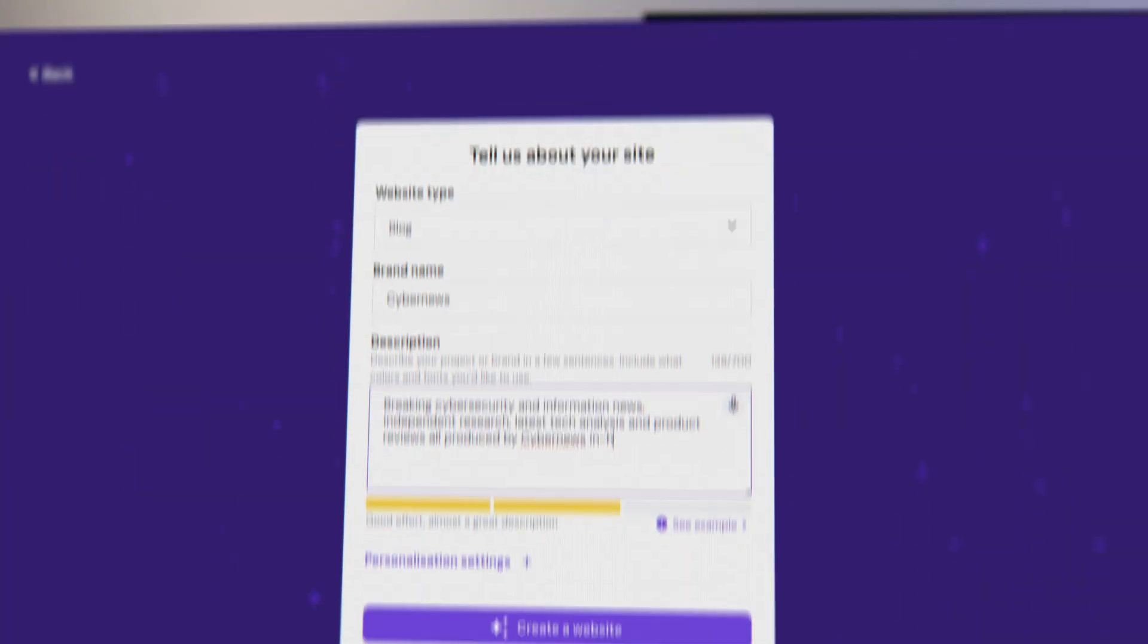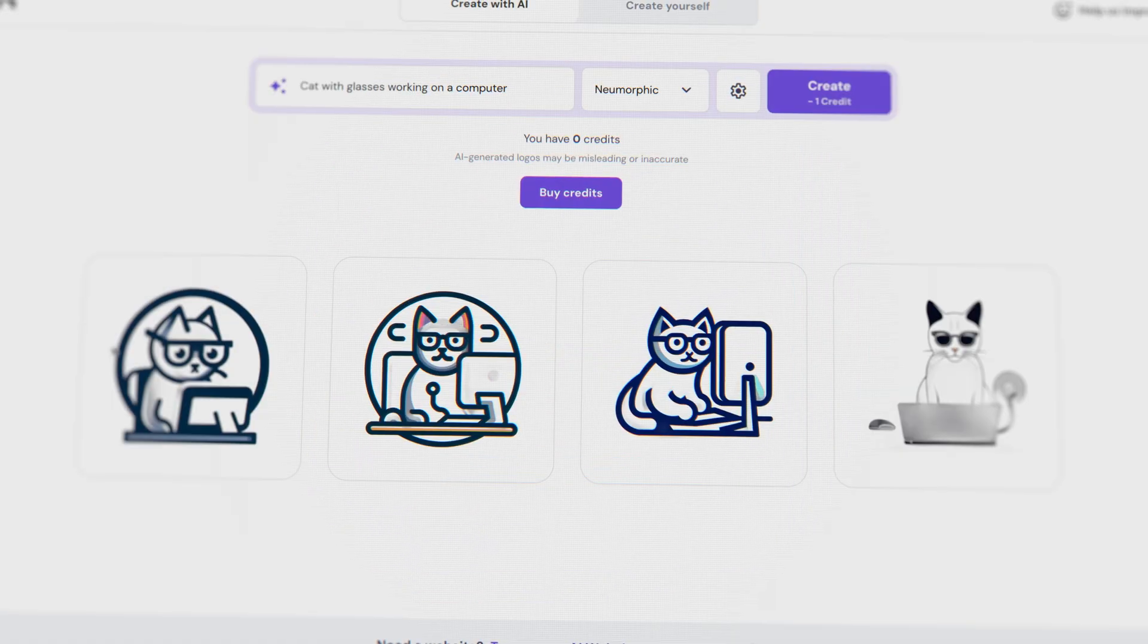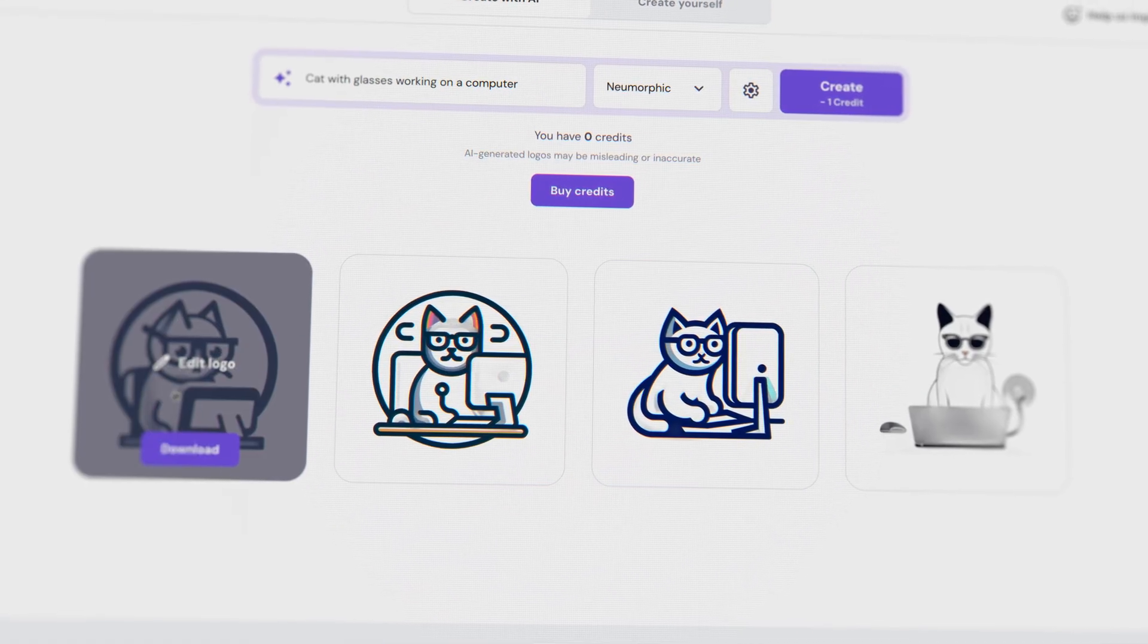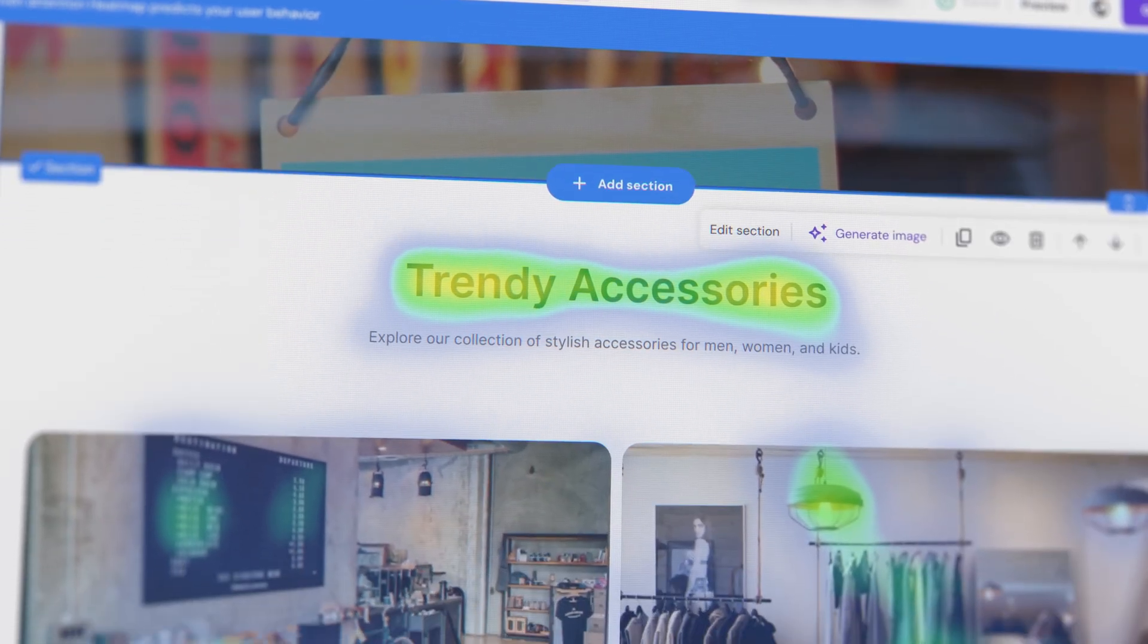So, is Hostinger Website Builder good? Overall, I found it to be a great tool to use, especially for beginners. Plus, AI Website Builder tools help a ton. You can really build a professional website all in one afternoon with no prior experience.